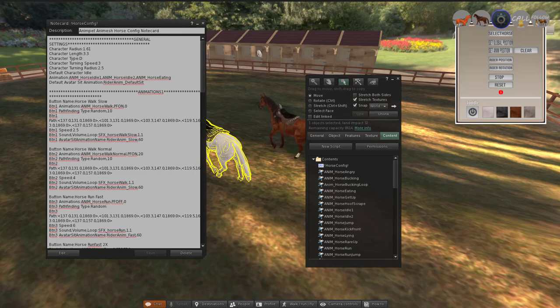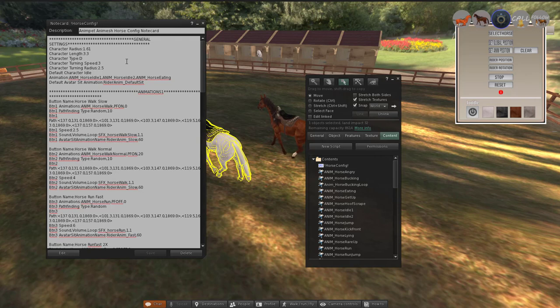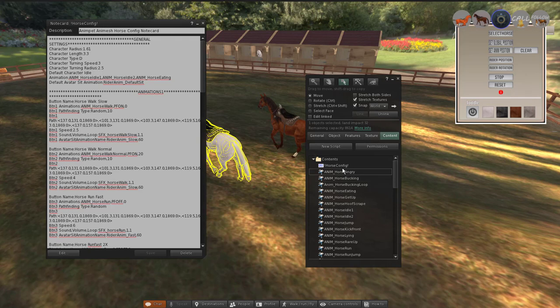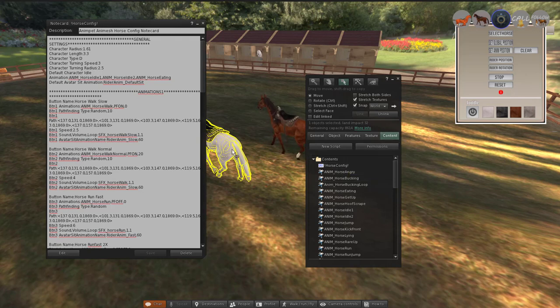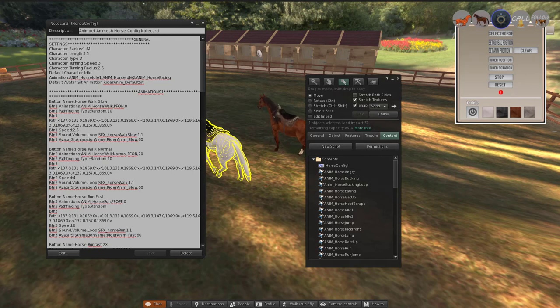In this video I will explain the general settings in the configuration notecard. You can find the horse configuration notecard inside the content menu of the horse in edit window. So the first part, character radius and the character length is about...